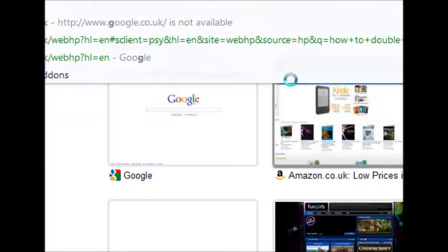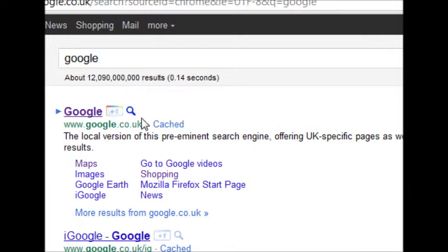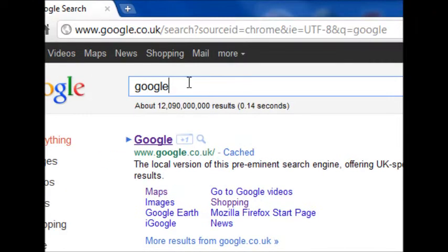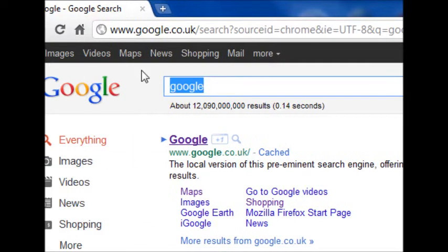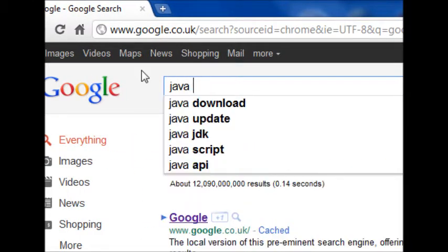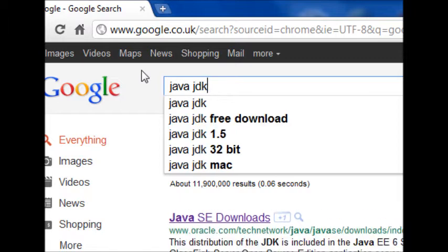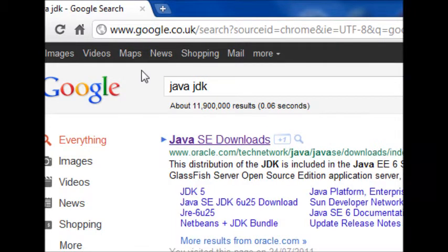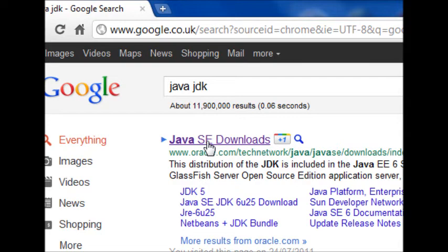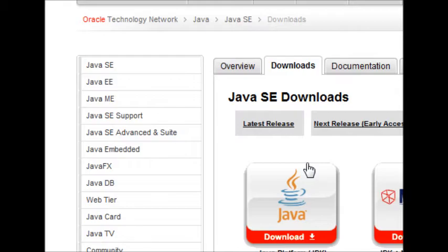Just open up your browser, head to Google, and then you're going to want to type in Java JDK. JDK stands for Java Development Kit. Then, the first link that you see, Java SE Downloads, Java Standard Edition Downloads, and then you'll be on the Oracle website.